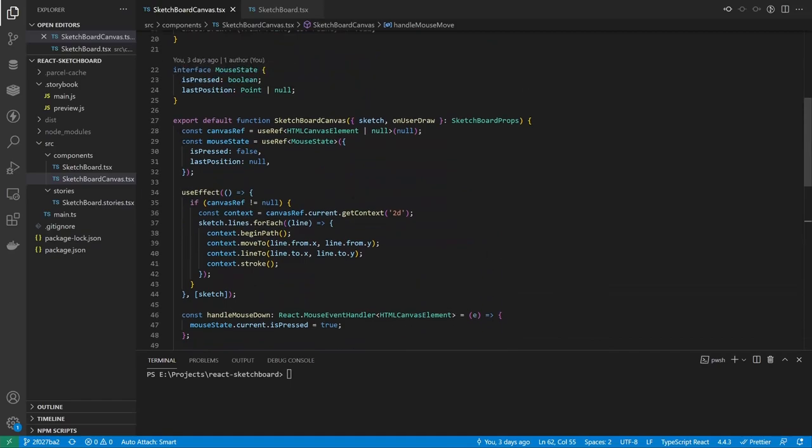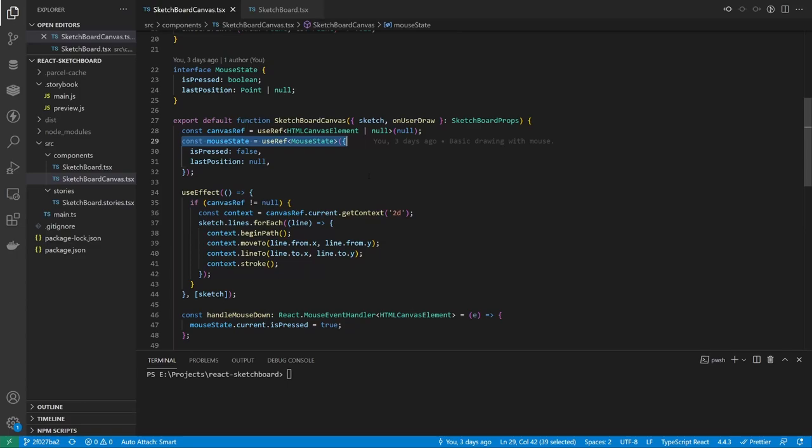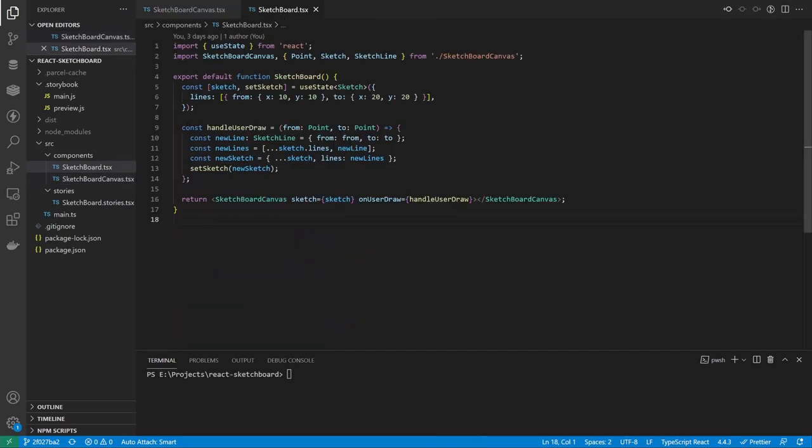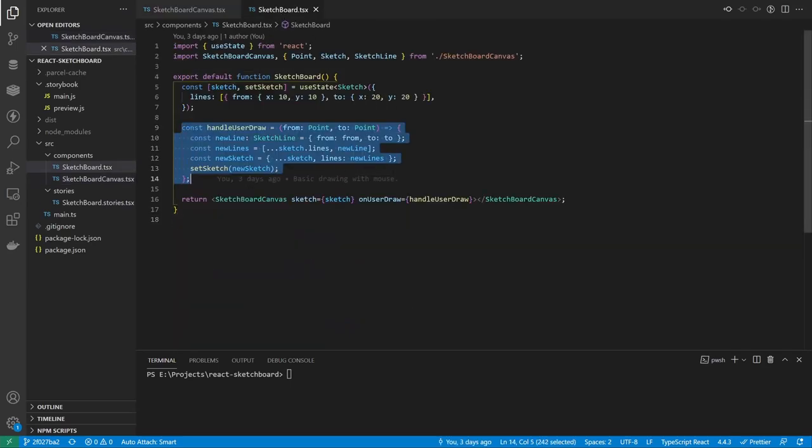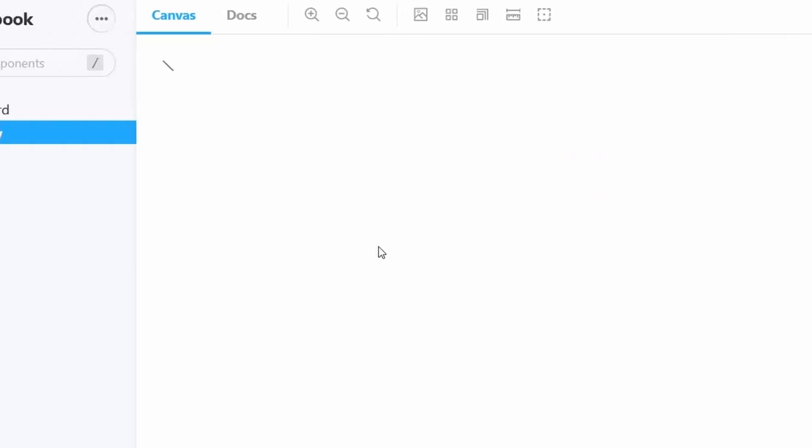Now I used the useRef hook instead of useState for the mouse state. I'm doing that because I don't need this component to be re-rendered every time the mouse moves. And when the callback was called, I just added a new line to the sketch. The result looked good, but a bit boring. I wanted colors.